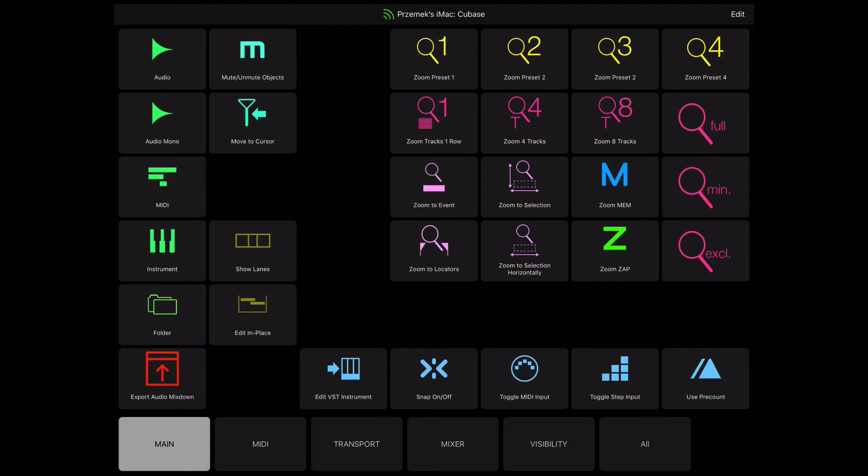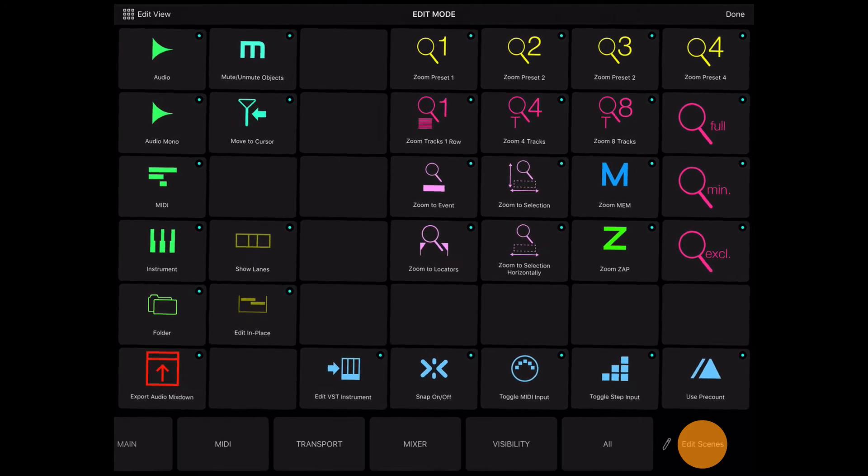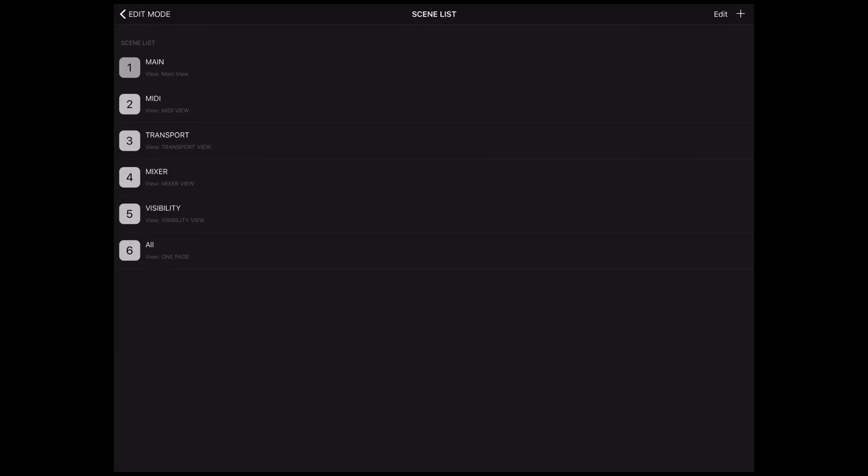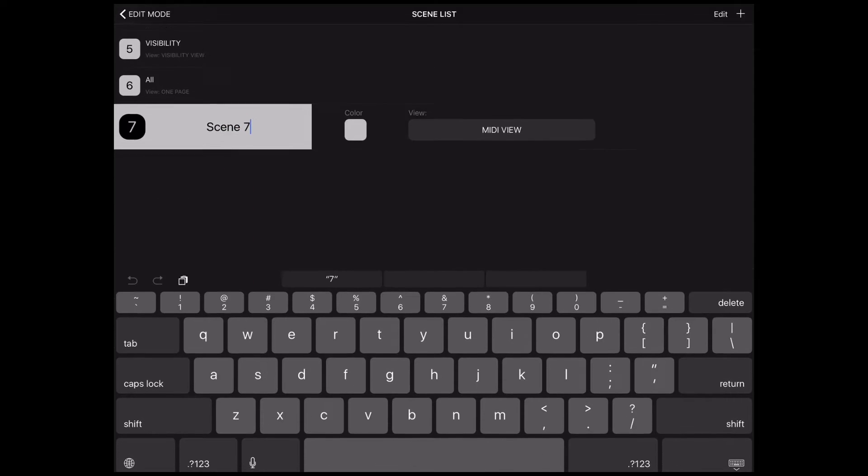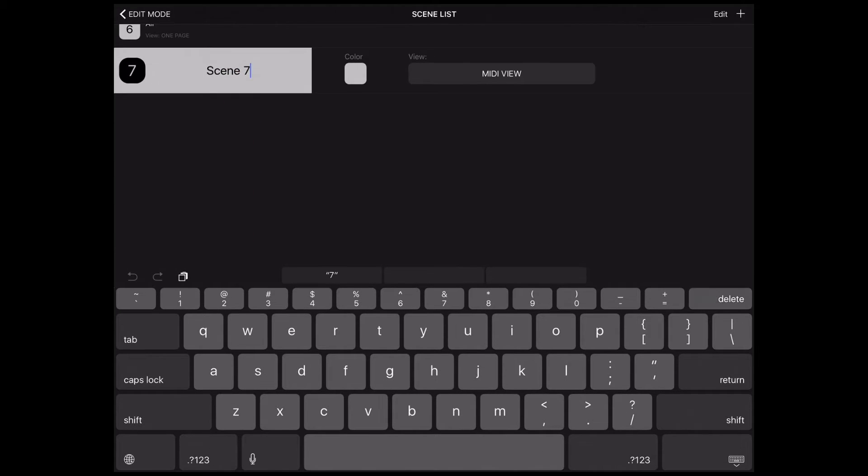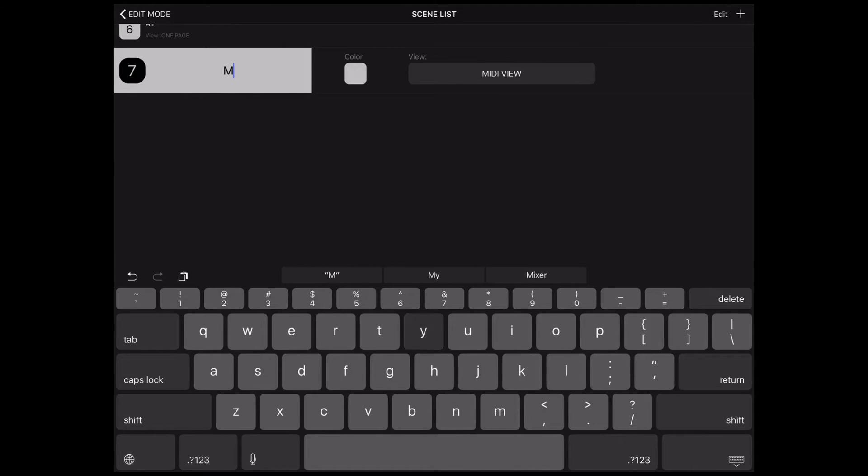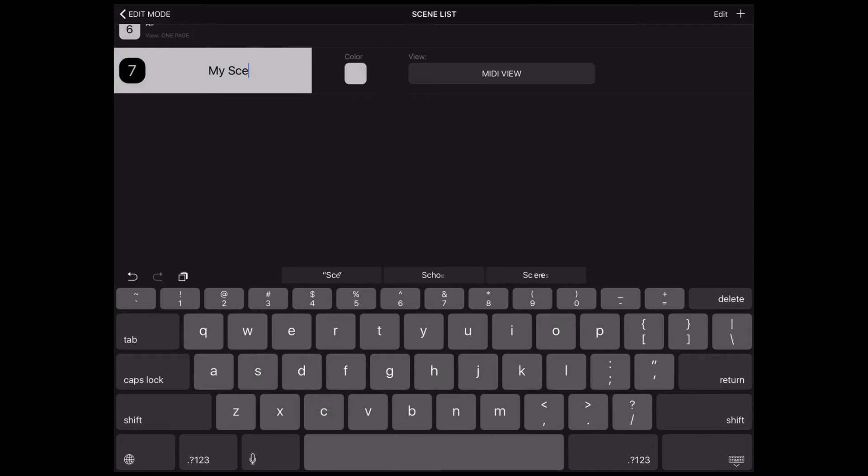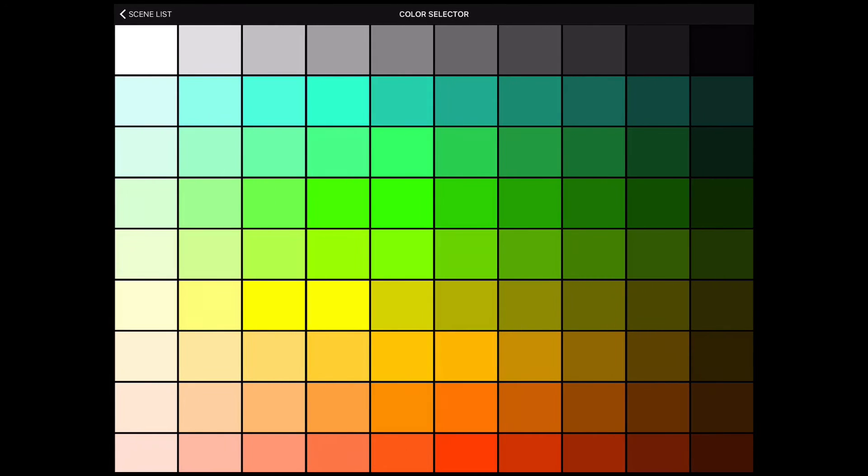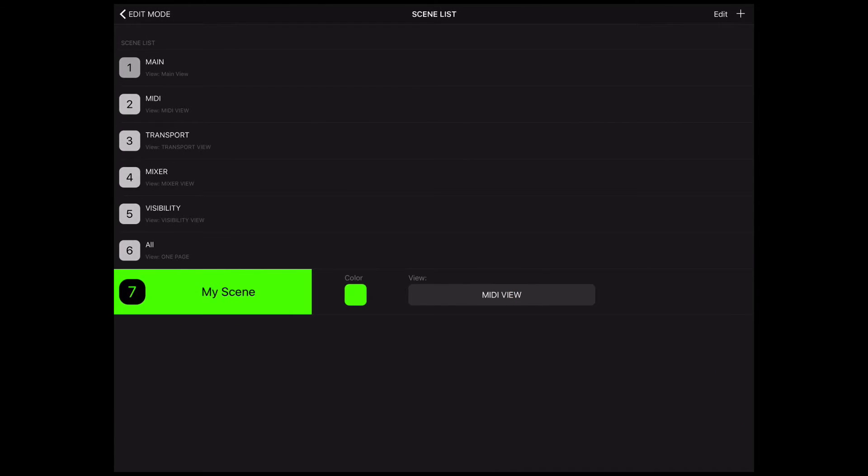To create a scene, touch Edit and touch Edit Scenes. You will see the Scene List screen. Touch the Plus button to add a scene, change the name, select the color, and touch View to select the view you want to assign to this scene.